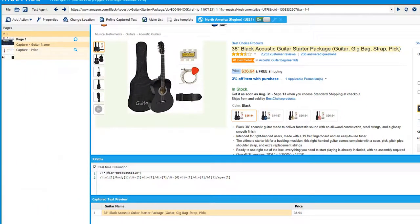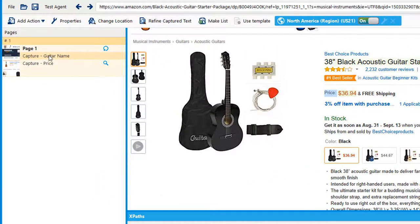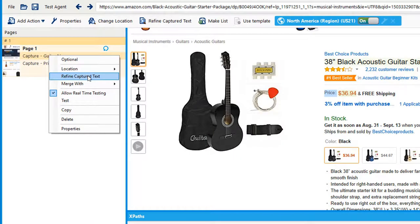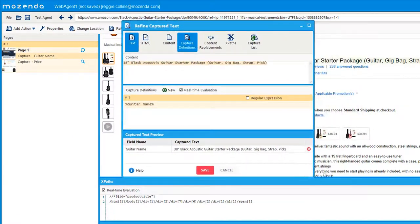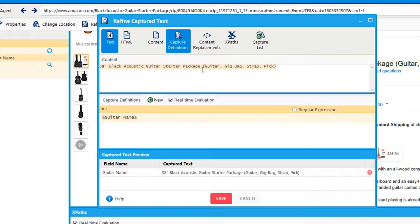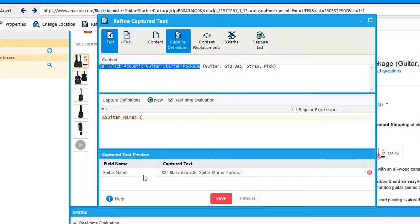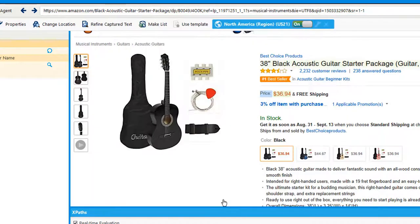Now let's look at an example where you might want to use the refine capture text feature. Let's say that instead of capturing the whole name — 38-inch black acoustic guitar starter package, guitar, gig bag, strap, pick — I only want to capture everything up until the parentheses. To refine it, I right-click on the capture item and click on refine capture text. This box will appear where you can refine capture text. To only capture everything up until the parentheses, I'm going to use my cursor and highlight all the text that I actually want to capture. In the capture text preview, you'll see what it will actually capture, which is everything up until the parentheses. Then hit save.